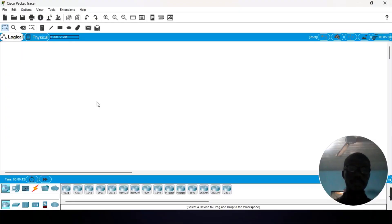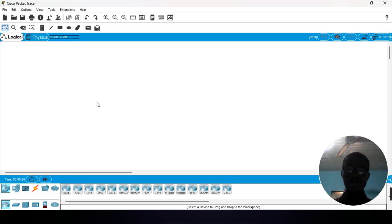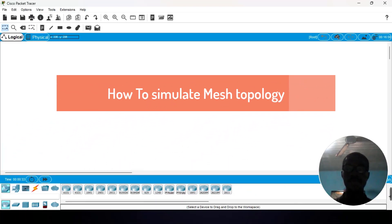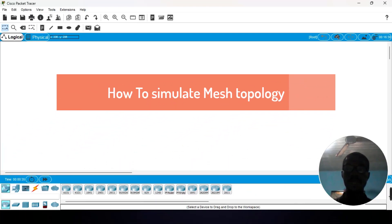Hello, welcome to another edition of Cisco Packet Tracer simulation. In our previous tutorials, we captured how to simulate BAS topology in Cisco Packet Tracer. This tutorial is made upon a request of one of our viewers on how to simulate mesh topologies.